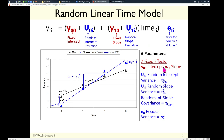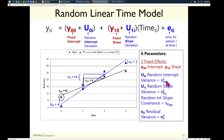Parameter count for the random slope model: two fixed effects (intercept and time slope); three level-two parameters (variance of intercepts across people, variance of slopes across people, and their covariance); and one level-one residual variance. The residual variance is assumed constant across time with no covariance — because all person dependency has been extracted into the u's.